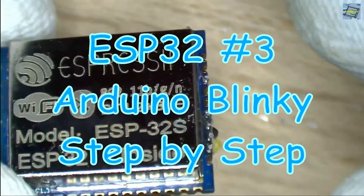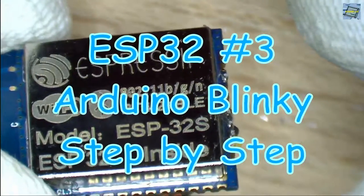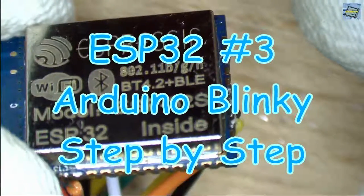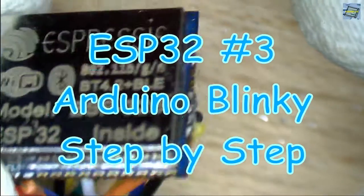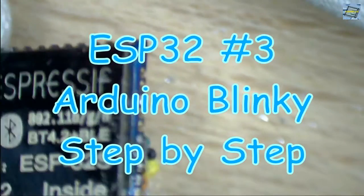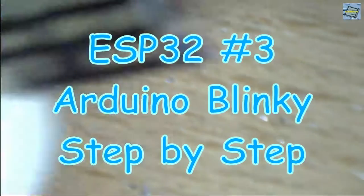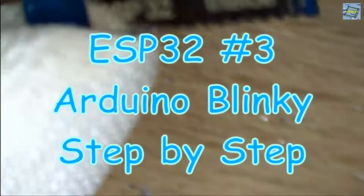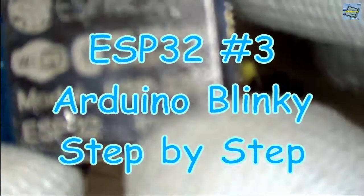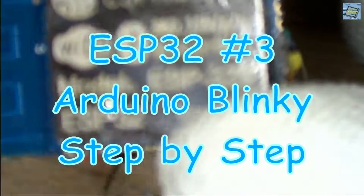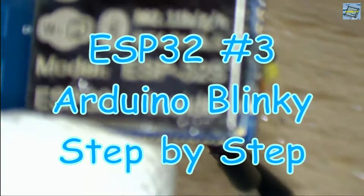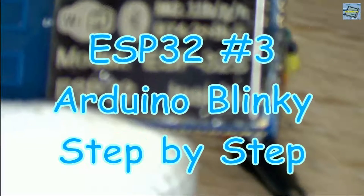Hi, today I want to do a tutorial about the ESP32 and how to get the Blinky program from Arduino running on the ESP32.